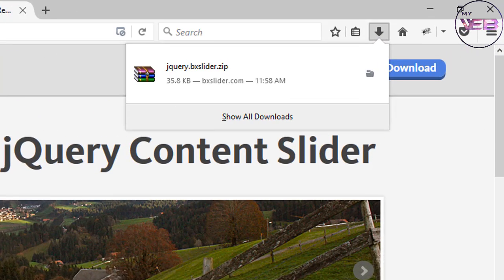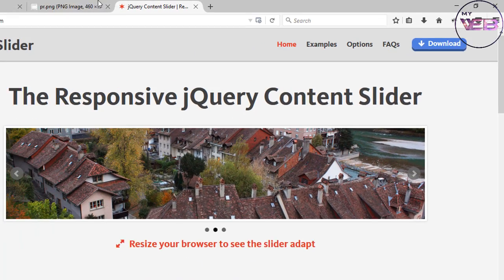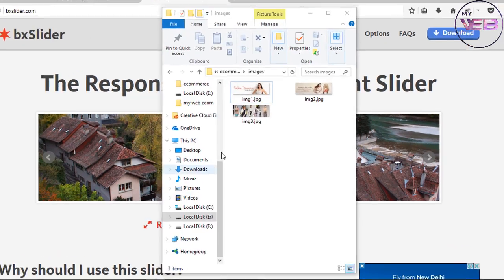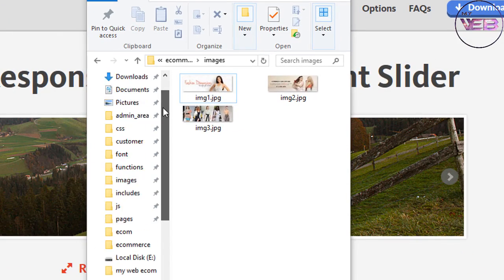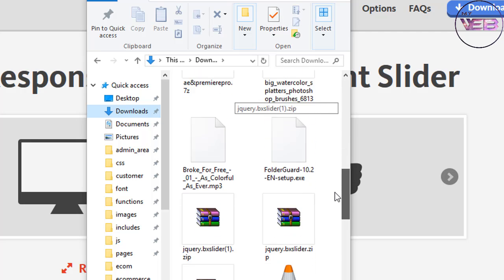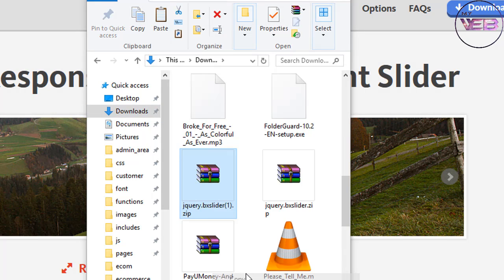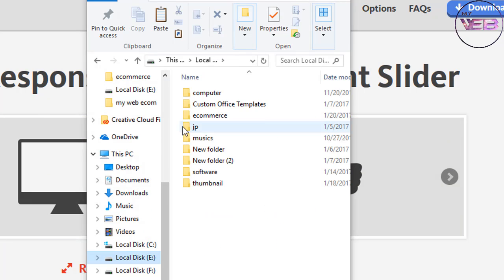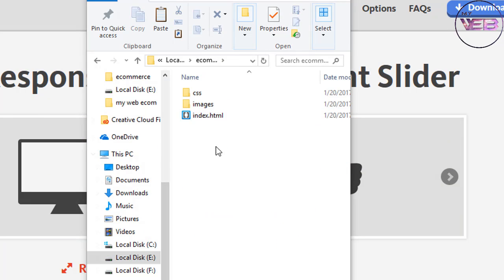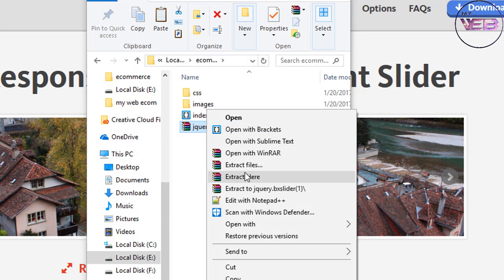You can see that it's about 35 KB in size. Now come to your Downloads section and go to jquery.bxslider. Copy it, come to your ecommerce folder, and paste it there. Click the bxslider file and press OK.